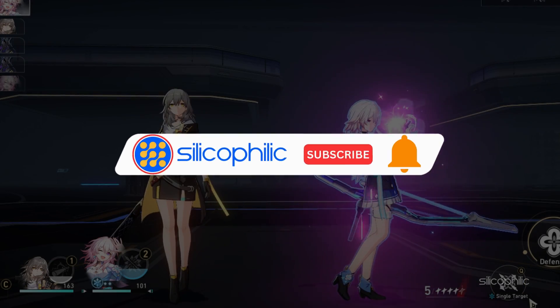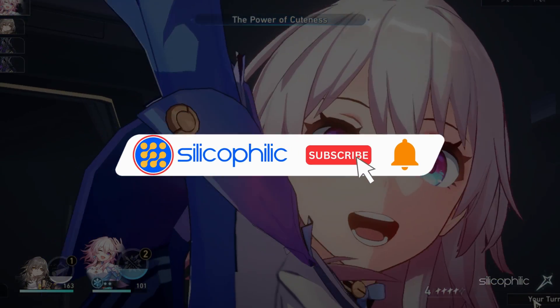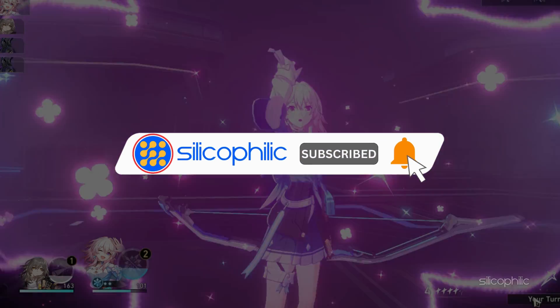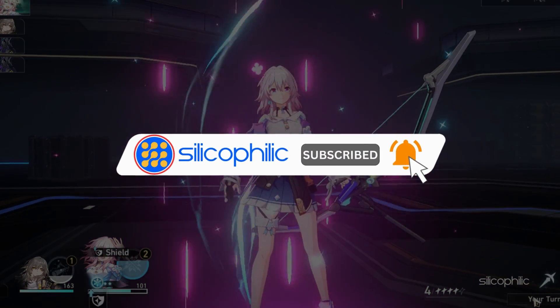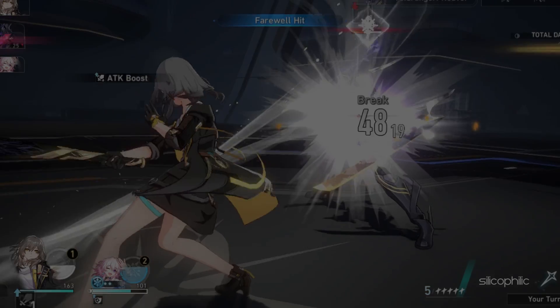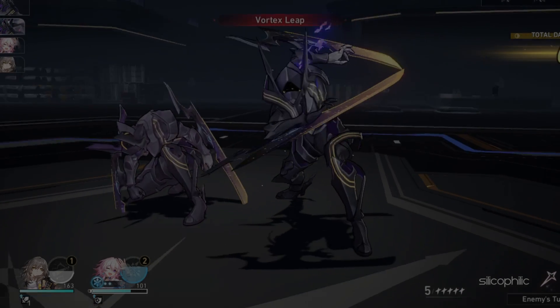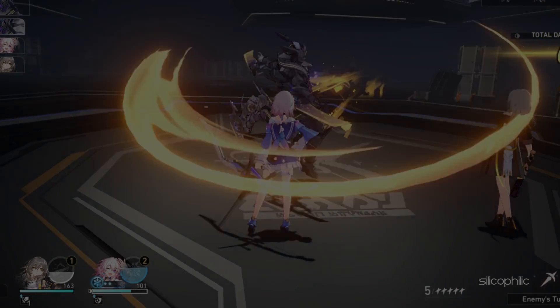Before we move forward, do us a favor by subscribing to our channel and liking this video. It's free and helps us a lot. Now, let's get started.